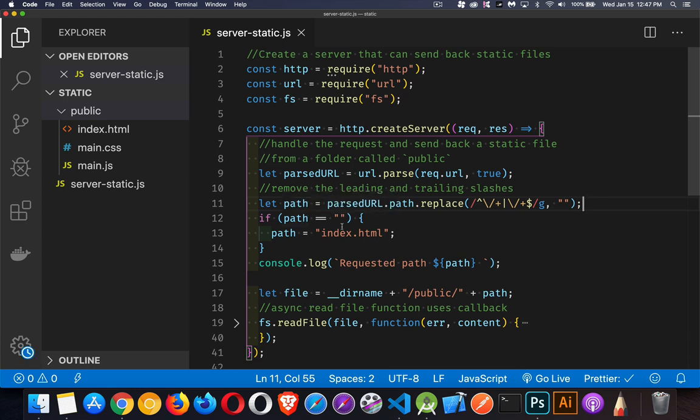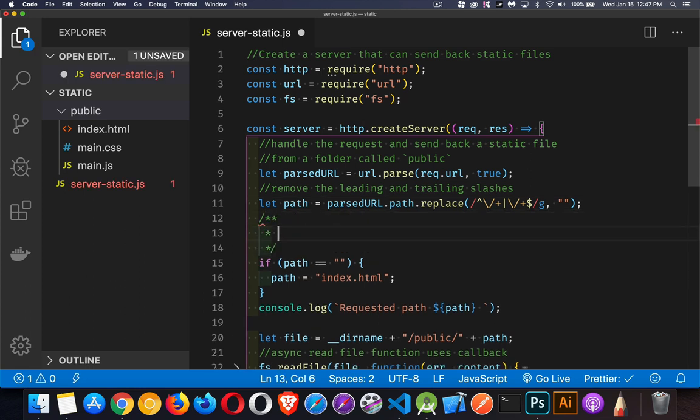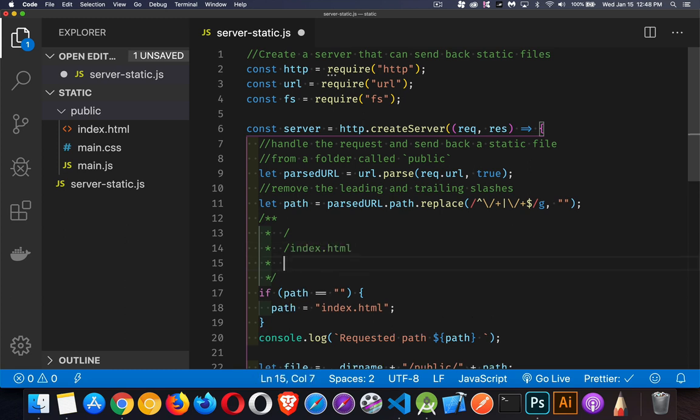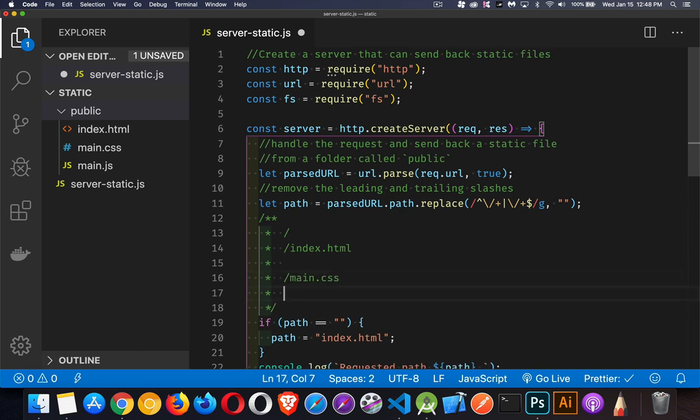Now, I'm going to check and see if the path is empty because maybe the person did a request and said, okay, I want to get the path this or I want to get the path index.html. Or maybe they passed in nothing at all. Or they're going to say, I want main.css or I want main.js or an image. These are all the possible values that I'm going to be responding to within my code.